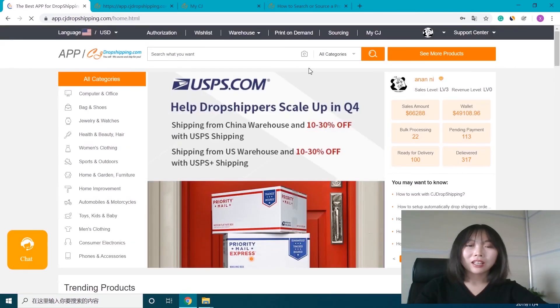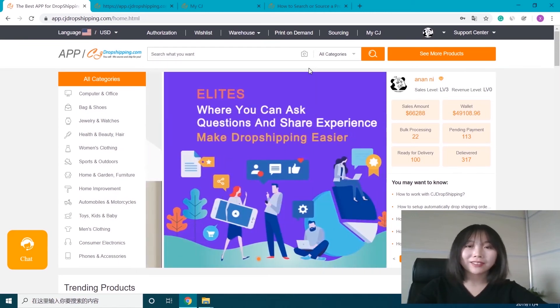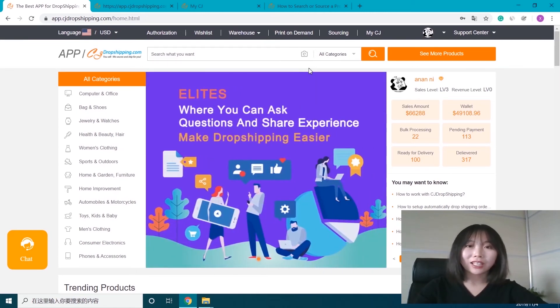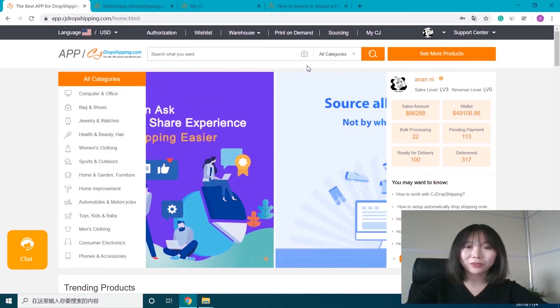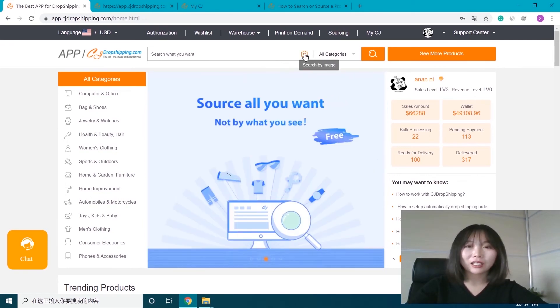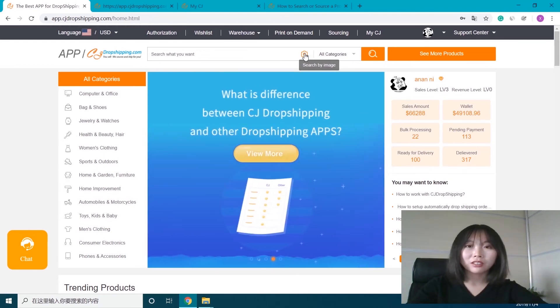Okay, now we've come to CJ's home page. We can see there is a new icon in the search bar - a little camera. When we click it, it will show 'search by image.' Let's click it.